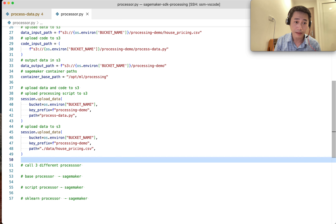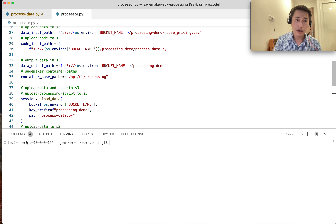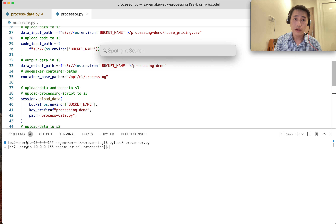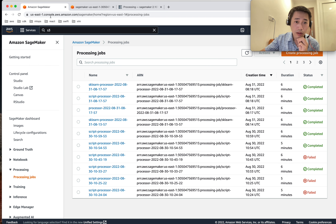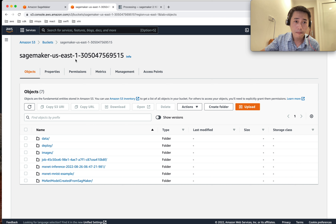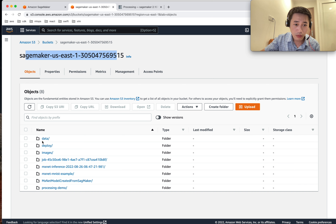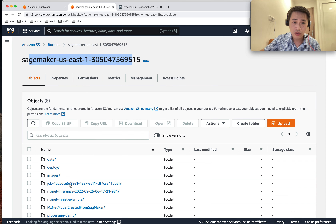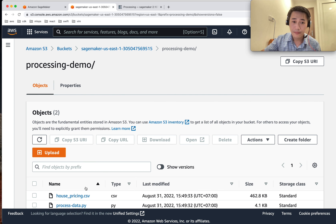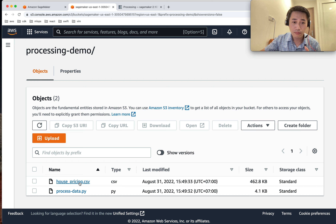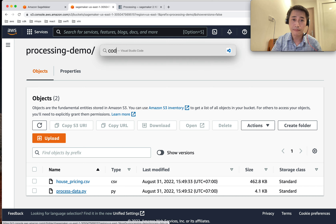Now I run the upload code. Let's see what happens. We go to the console and go to the S3 bucket — this bucket — refresh it, and we can see the folder processing-demo. I've uploaded my housing price data and my code, so let's come back and continue.